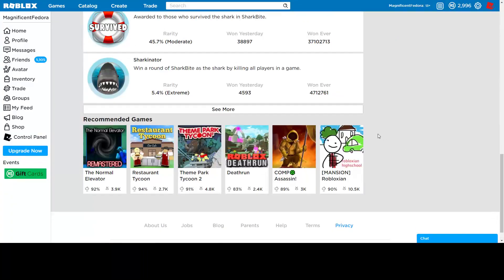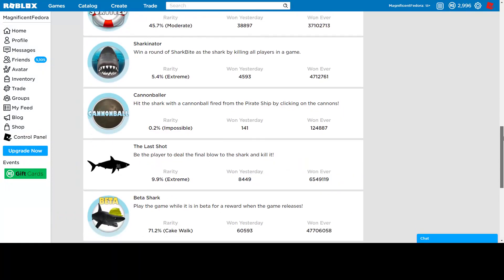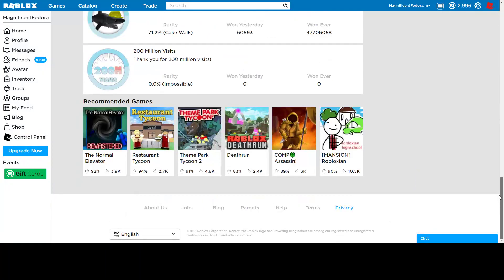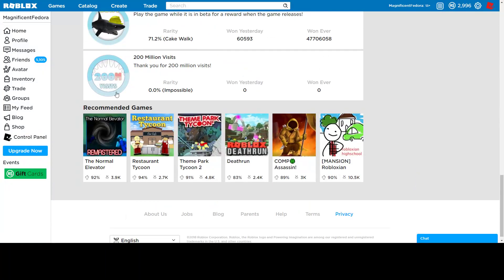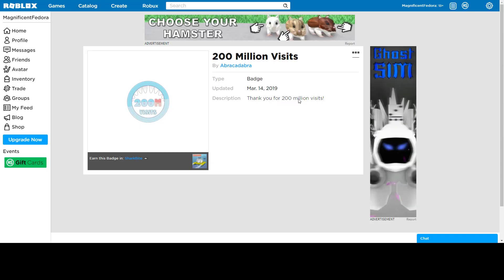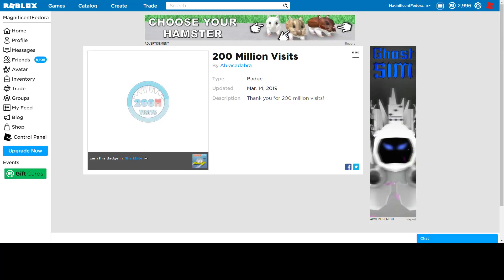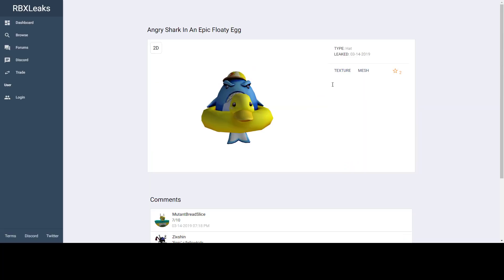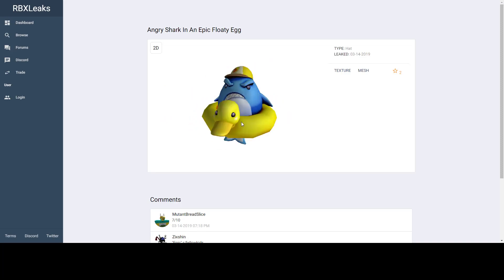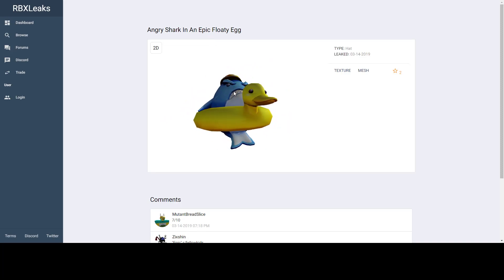Shark bite right there. If we scroll down. There you go, 200 million visits. There's no owners. It was updated today, so I think this is gonna be in this game, it looks nice.